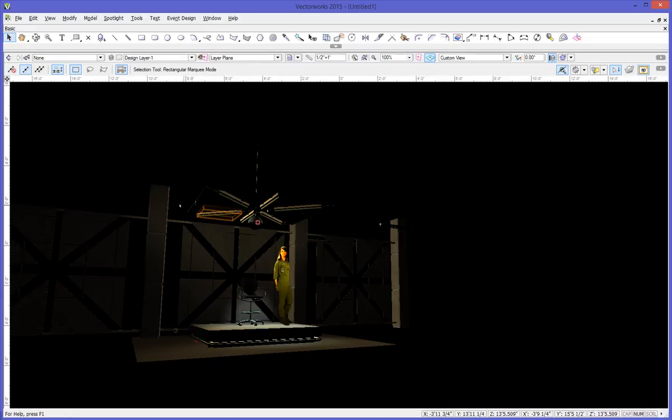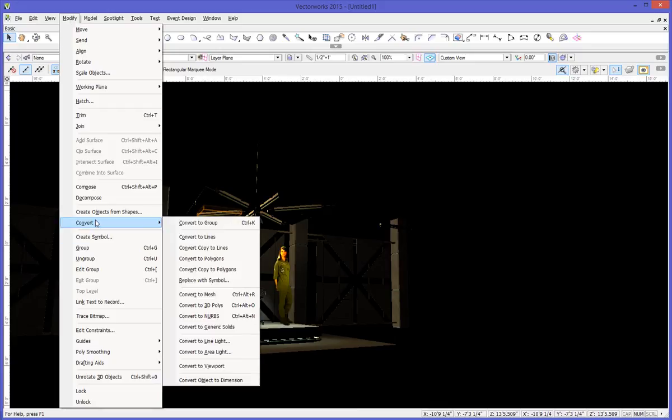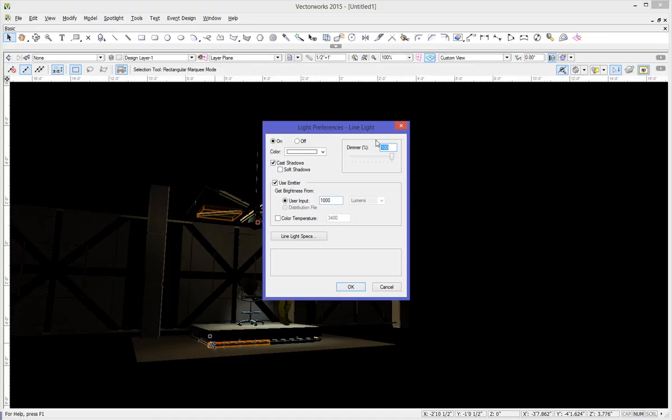Before I do that though, let me quickly show you the other way to go about doing this. It's the place that has a little bit more actual lighting control. If we convert things to a line light here, this line light gives us a little bit more, you need a specific lumen output here. You have a little bit more lighting control.